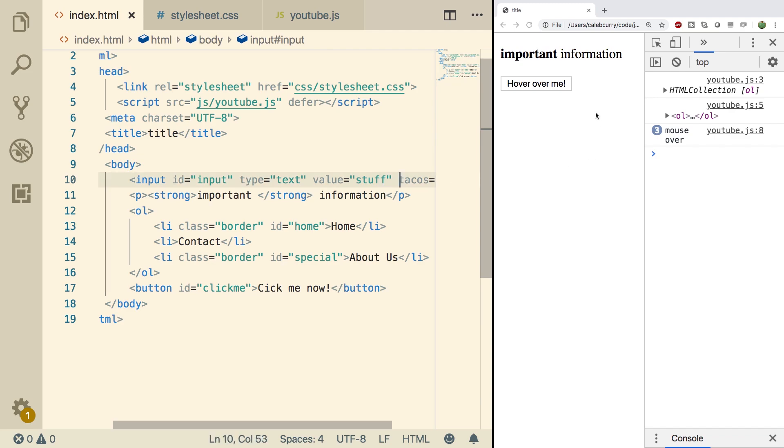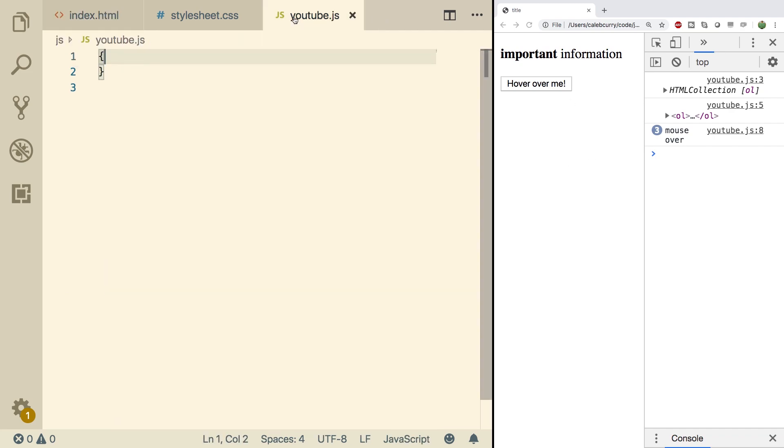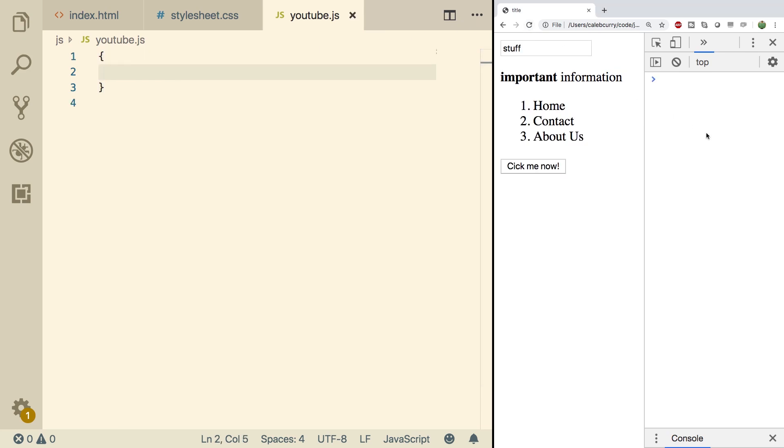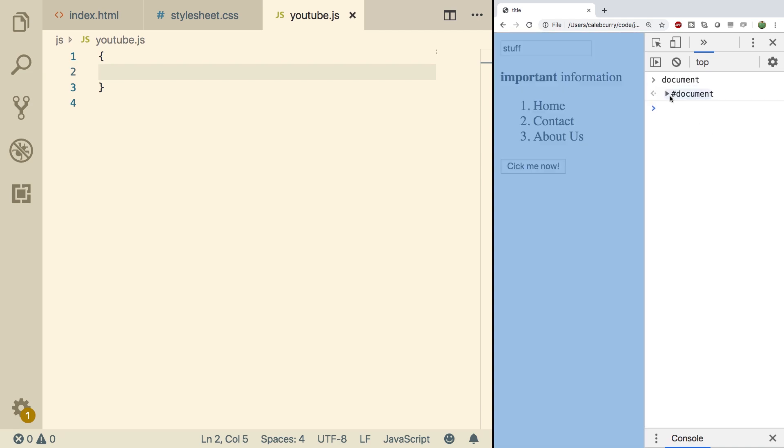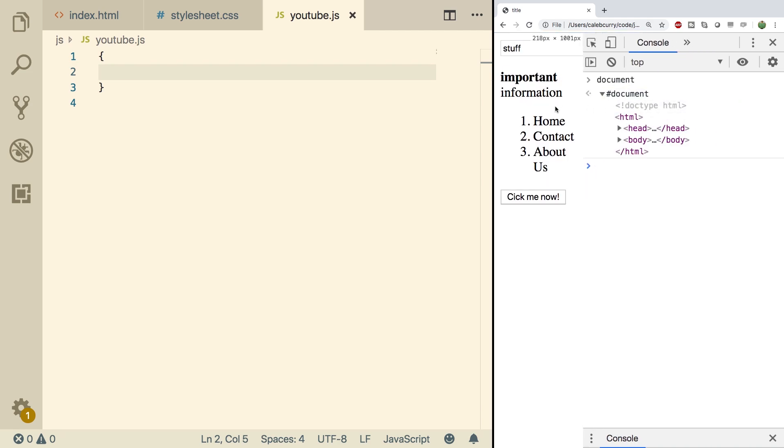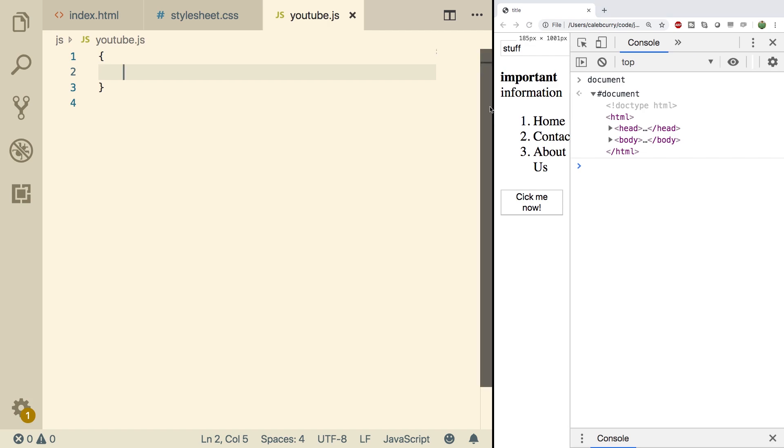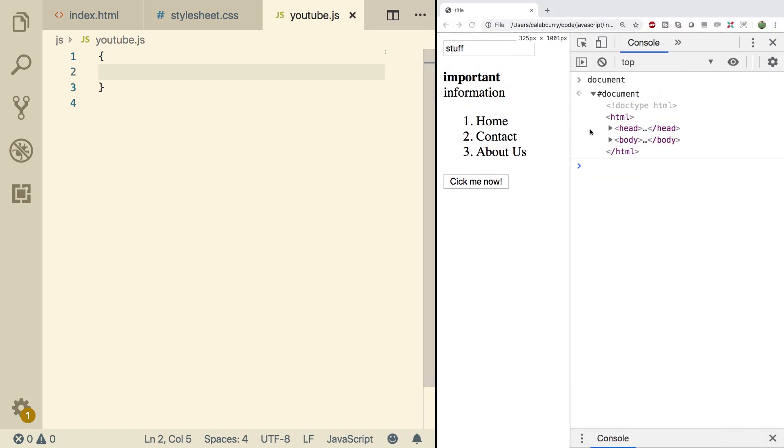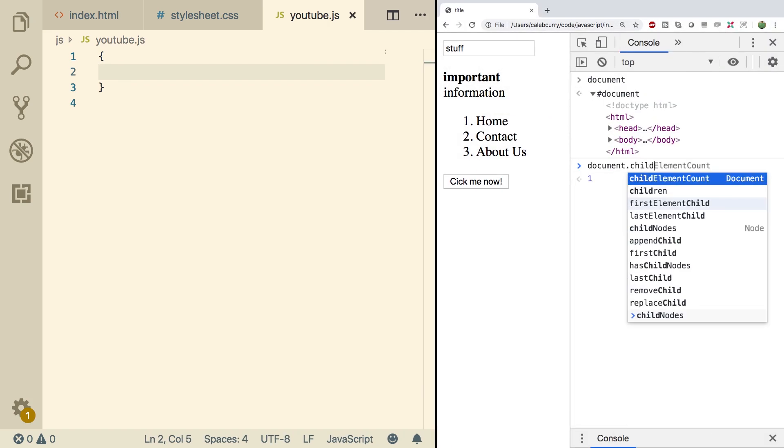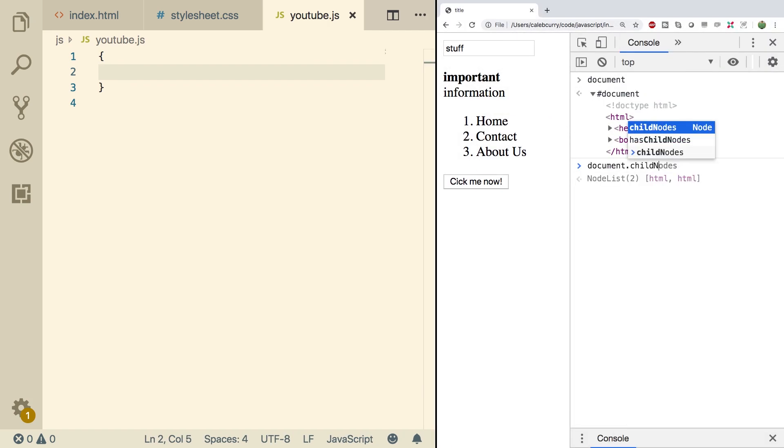So what I want to do is inside of the JavaScript—actually we'll just leave that blank. Let's take a look at it over here. We'll say document and explore it. Shrink that down a little bit, give a little bit of room here. Let's actually do document.childNodes, which will give us what we want.